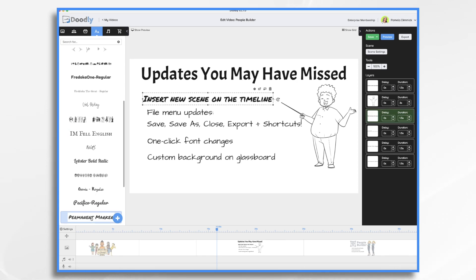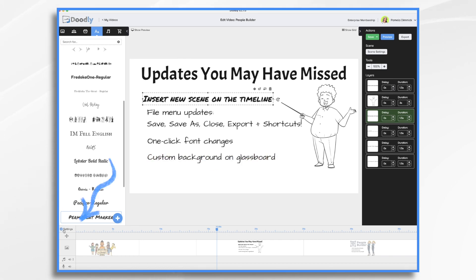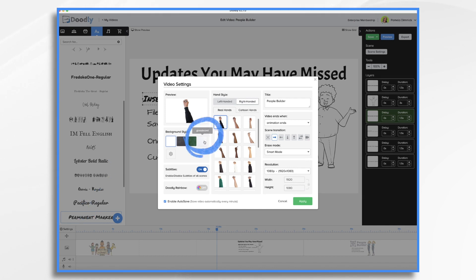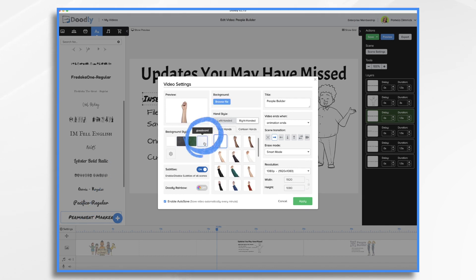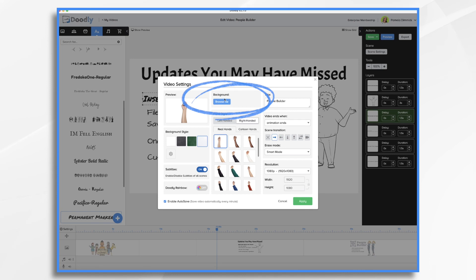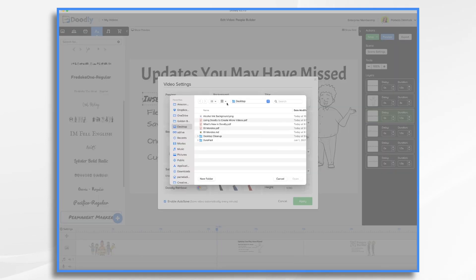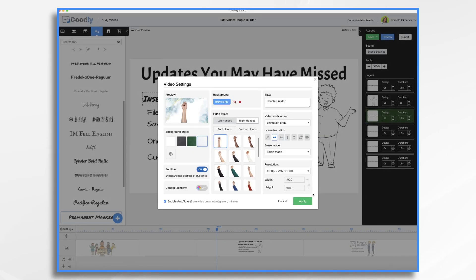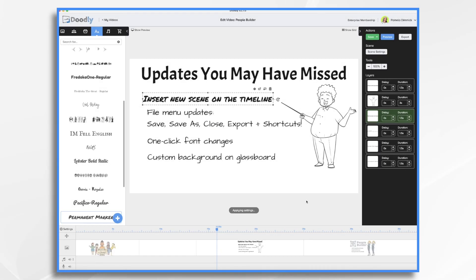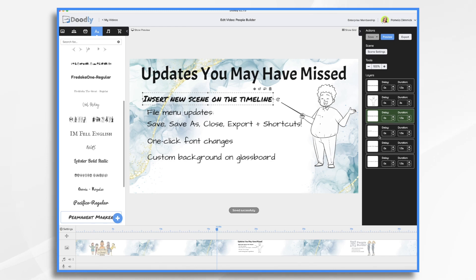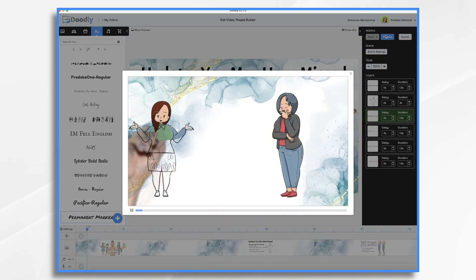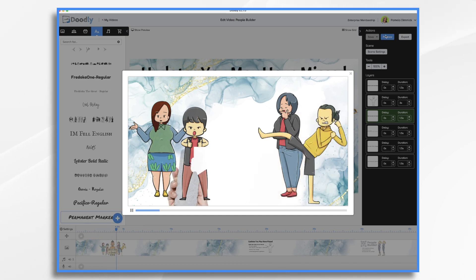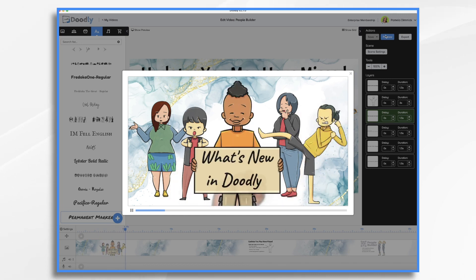And finally, here's one that I missed. And I'm so glad that I found it because it's really great. You can now add a custom background on the glass board. So if you go into settings and you want to turn it into a glass board, you click on glass board. And then now if you go to background and browse file, instead of just only having the hand on the glass, you can add a custom image. So let's go ahead and do that real quick. And I like this one, I think it'll look really pretty. And here it is. So let's just take a quick preview. I have my custom background on a glass board.